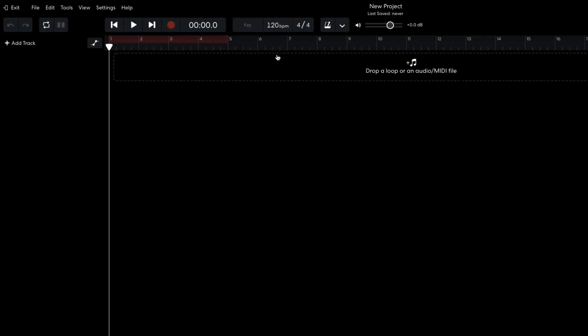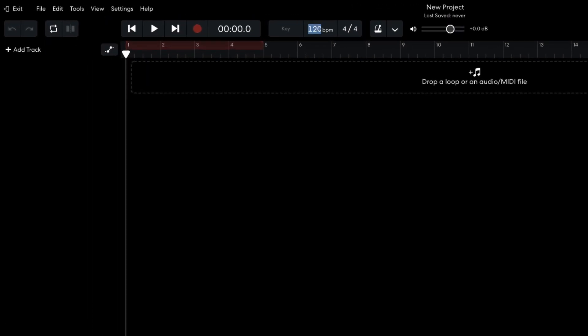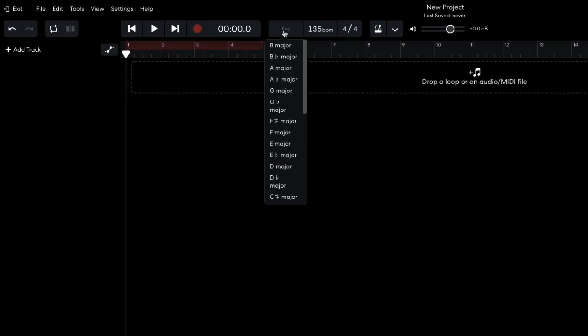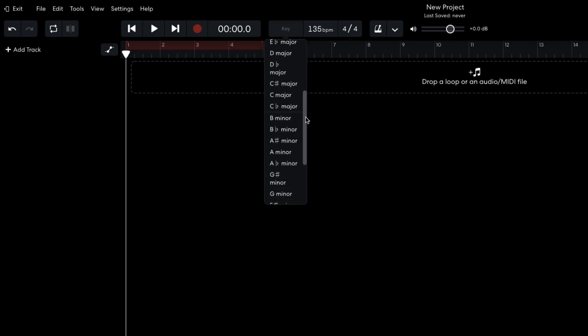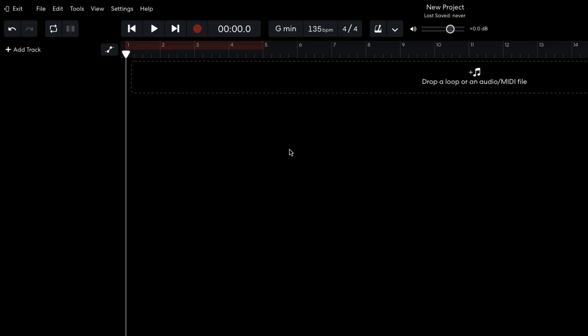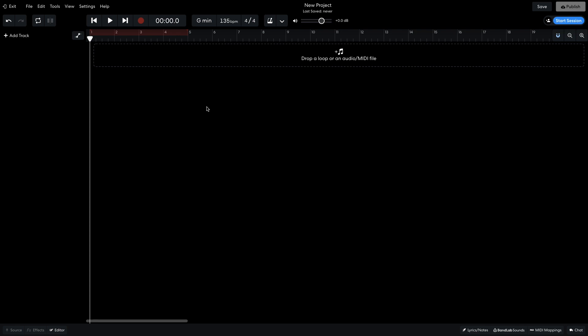I start by setting the project tempo to 135 beats per minute, and the project key to G minor. Before I sequence a beat, I'm going to make my own drum kit to give this project a unique flavor.